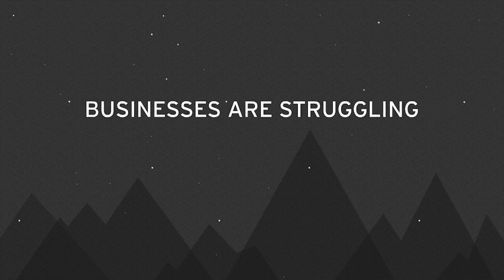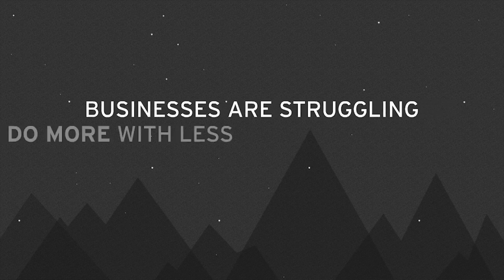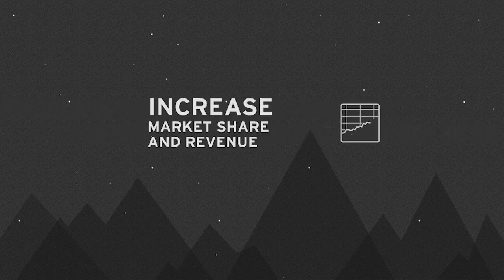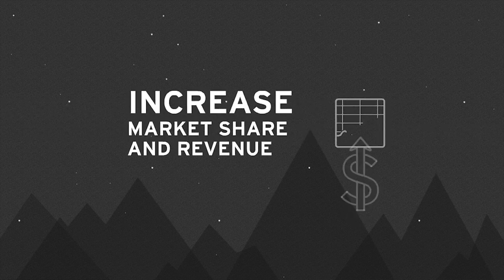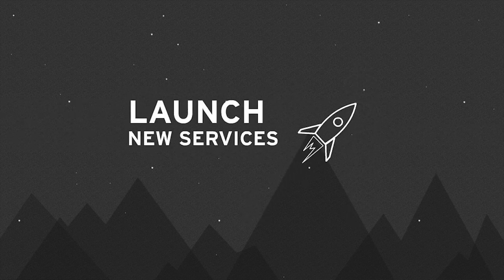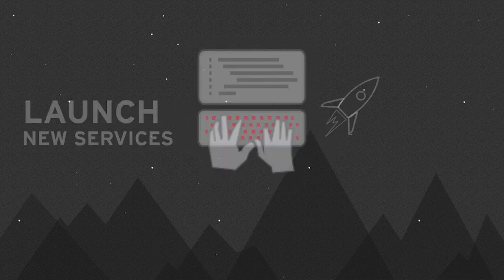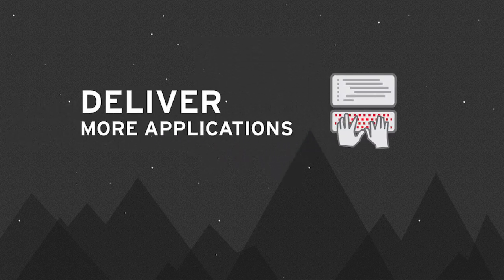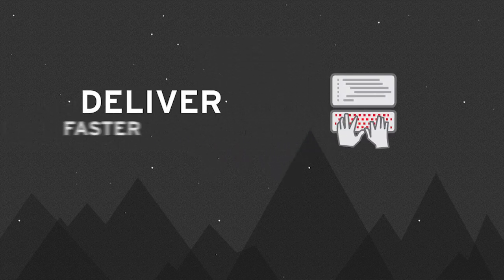In today's economic environment, businesses are struggling to do more with less and hoping to increase market share and revenue by launching new services, which puts pressure on IT to deliver more applications faster.